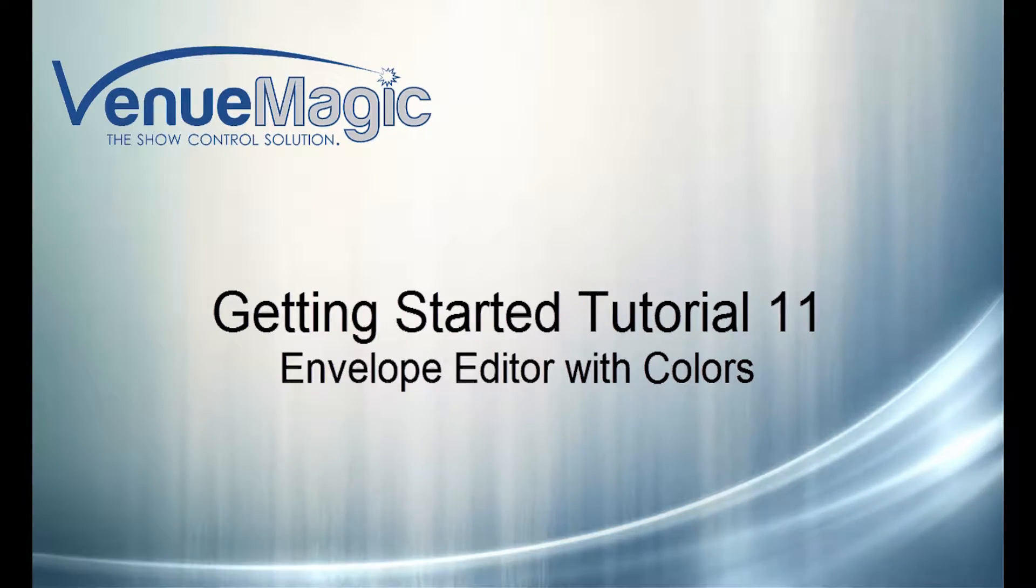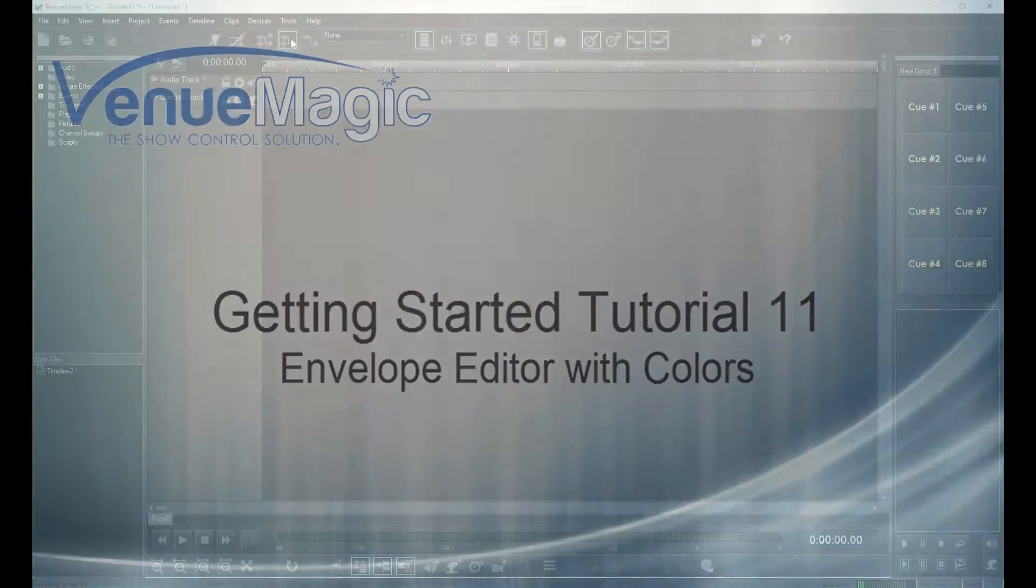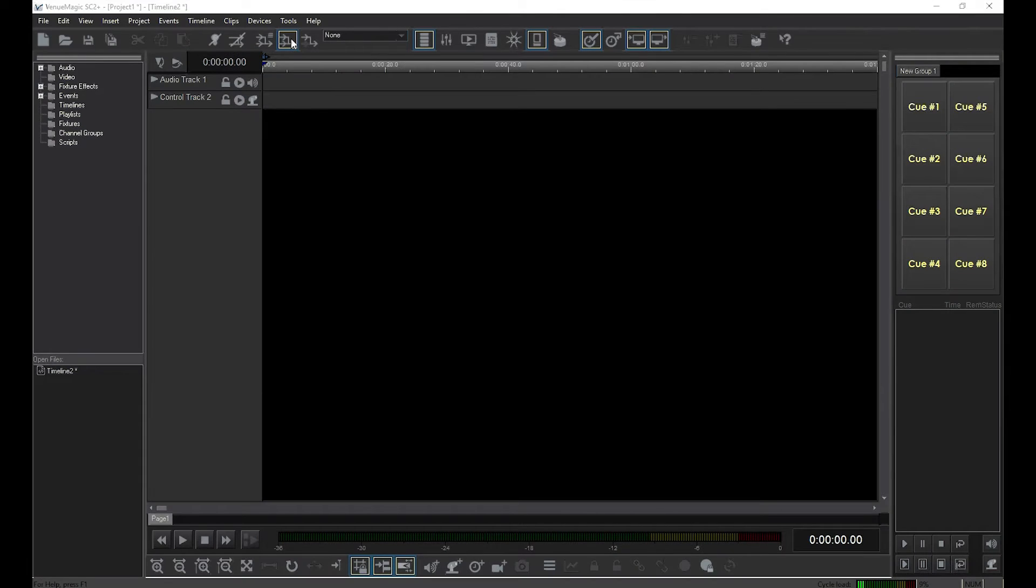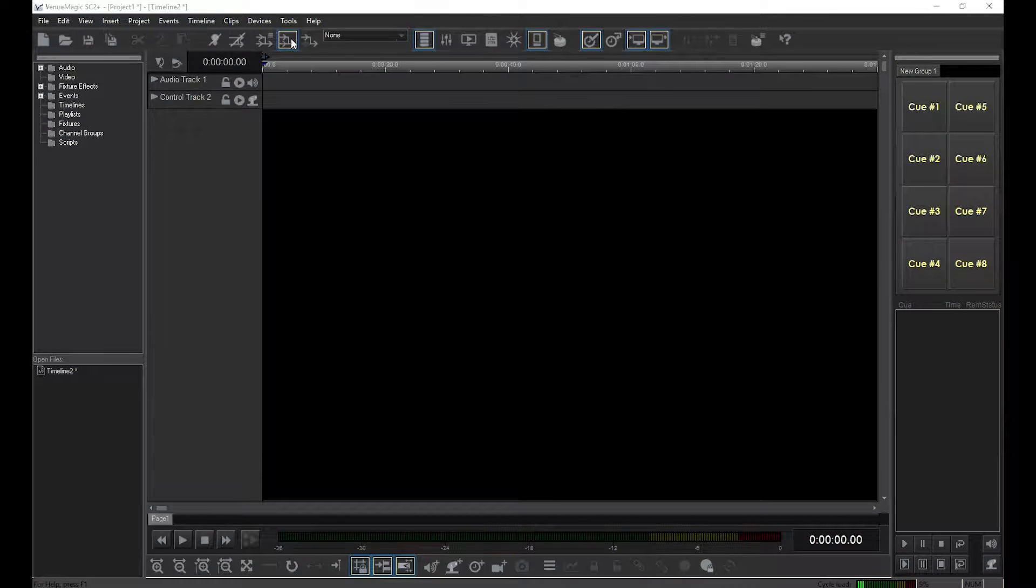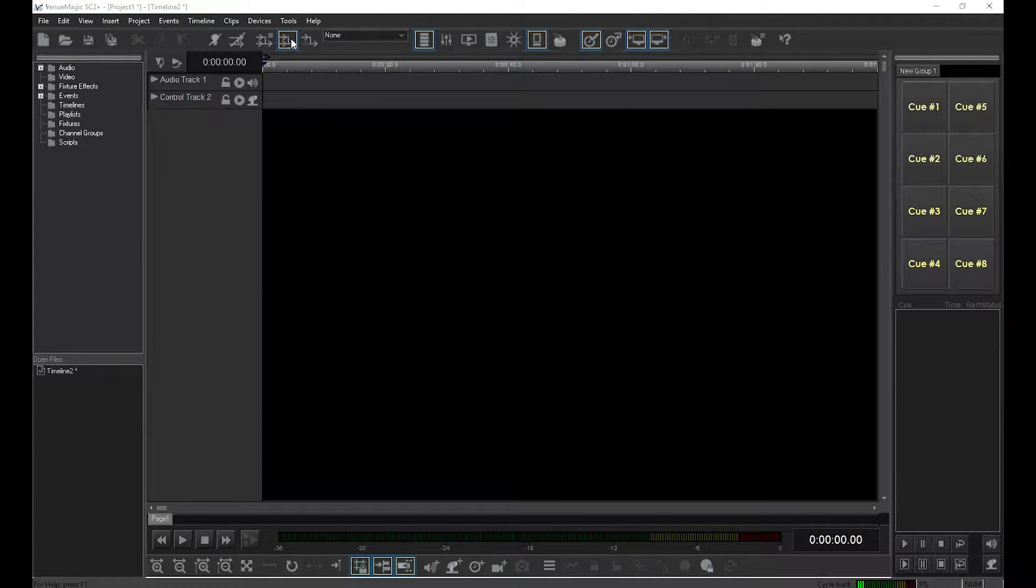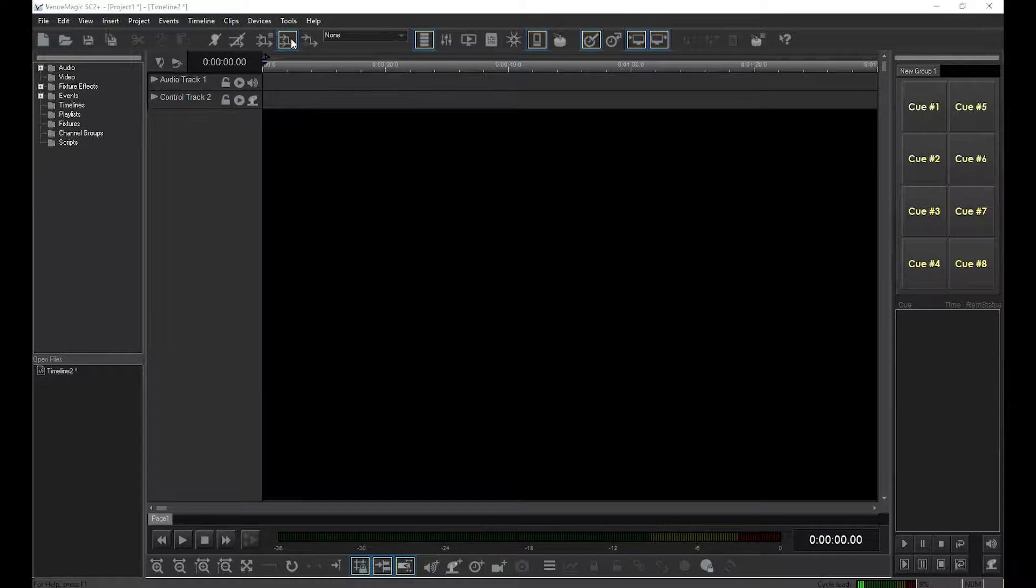This is the third and final Getting Started video for Venue Magic that is devoted specifically to the Envelope Editor. In this video, I'll show you how to use the Envelope Editor to select colors for an RGB fixture.